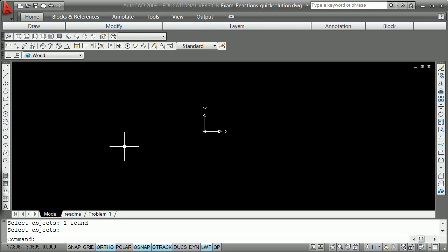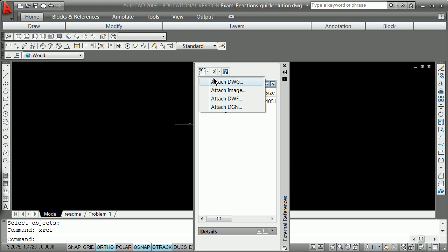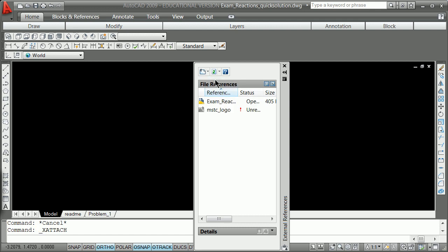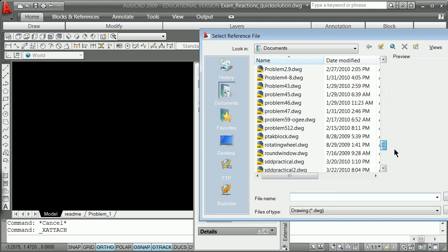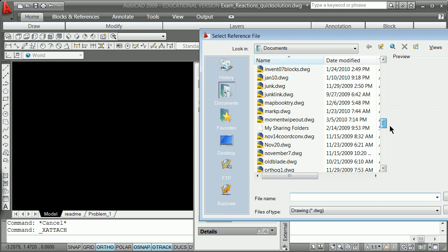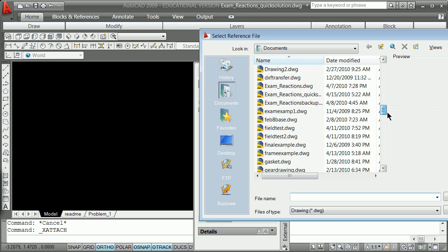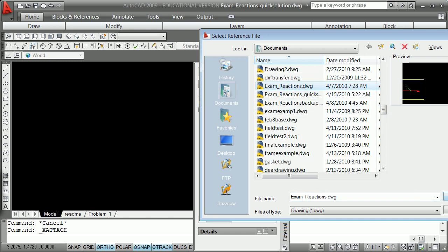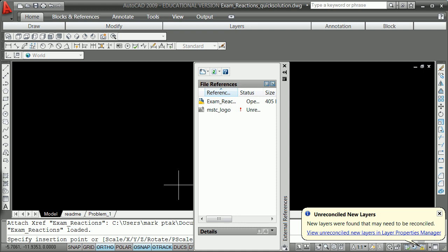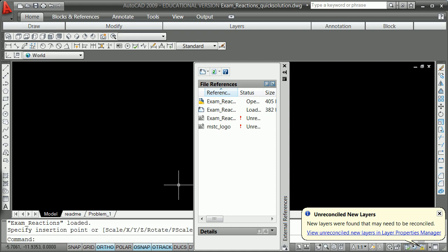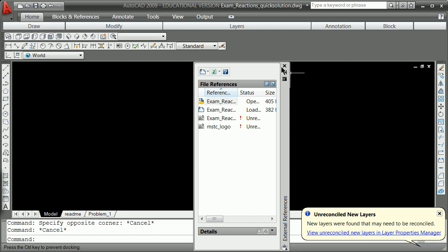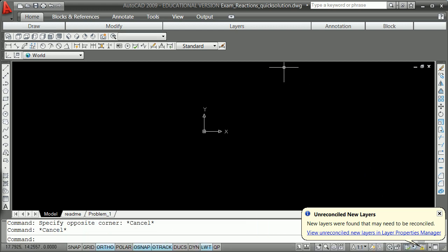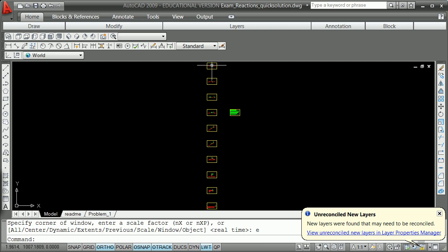So what I'm going to do is put up a drawing and X-ref it in. We're going to see why you might want to use X-ref so things don't get clumpy when you try to move things around. I'm going to attach a drawing, exam reactions quick or exam reactions drawing. Remember you bring things in at zero zero zero unless you've got a reason to do it otherwise. Zoom E, there they all are.